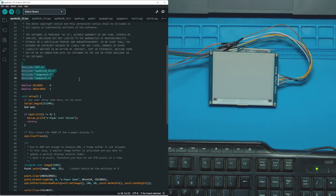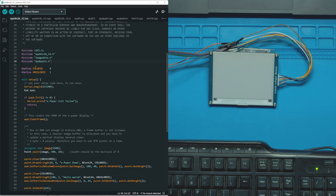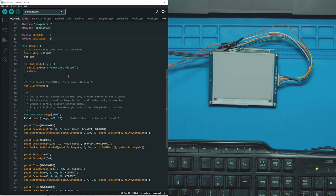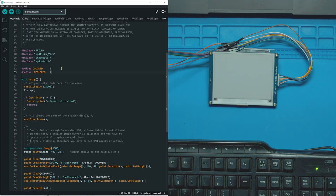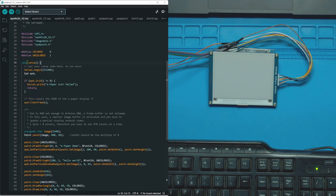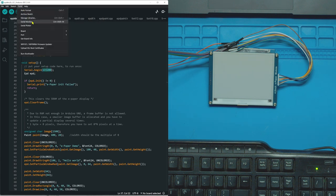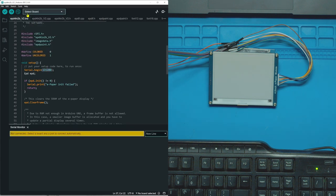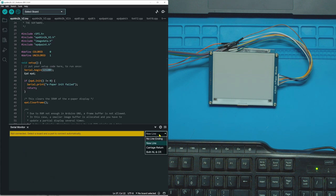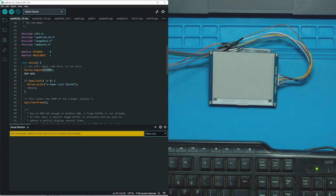First off you have to include the libraries which they do for you. Uncolored and colored 0 and 1, it's just a nice way of labeling 0 and 1 instead of having 0 and 1 everywhere. Down here in your setup you're going to have serial begin and this is the rate you're putting it on. So when you go to serial monitor in tools you have to choose a rate, and that's the one you're going to choose.